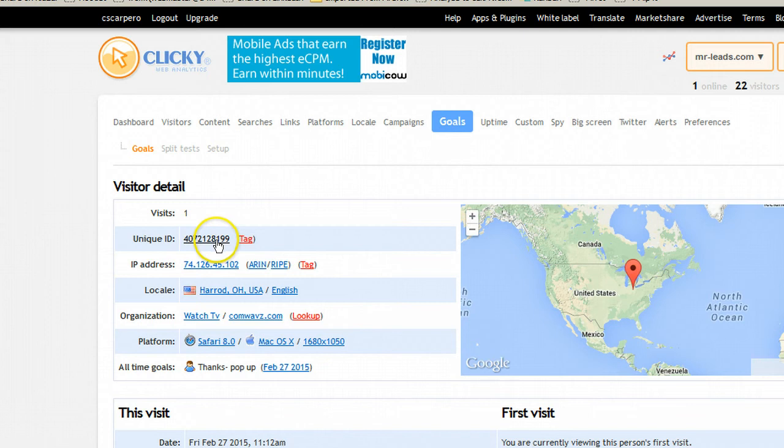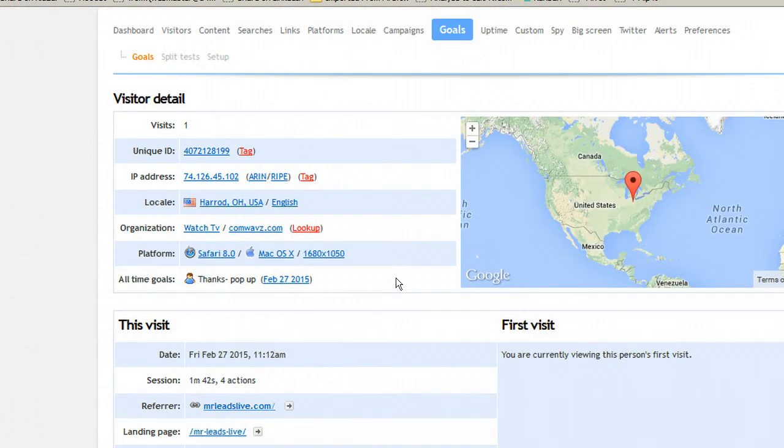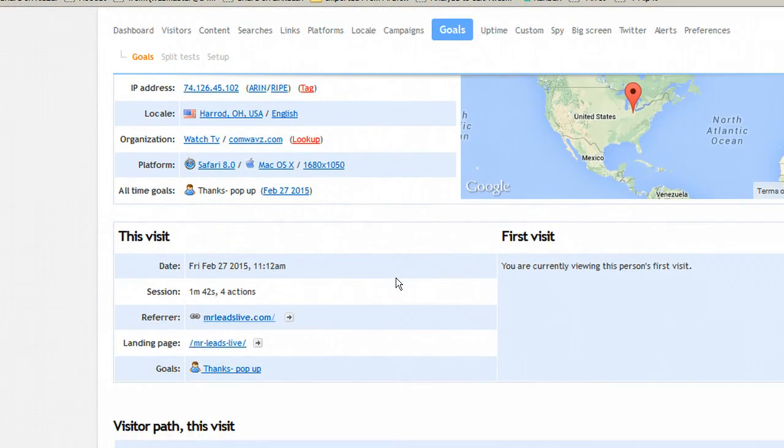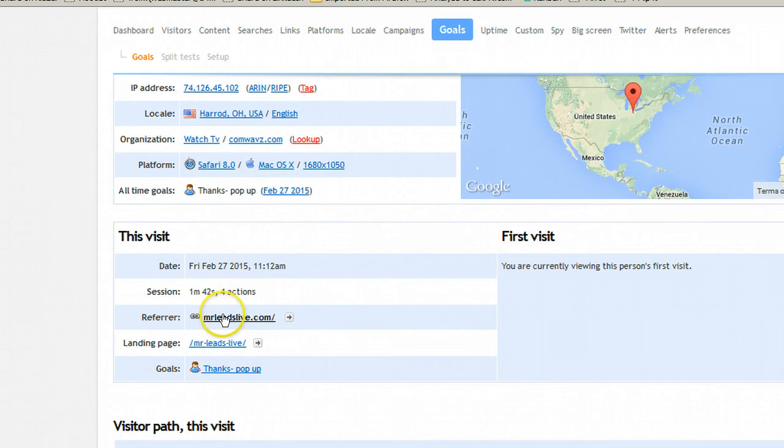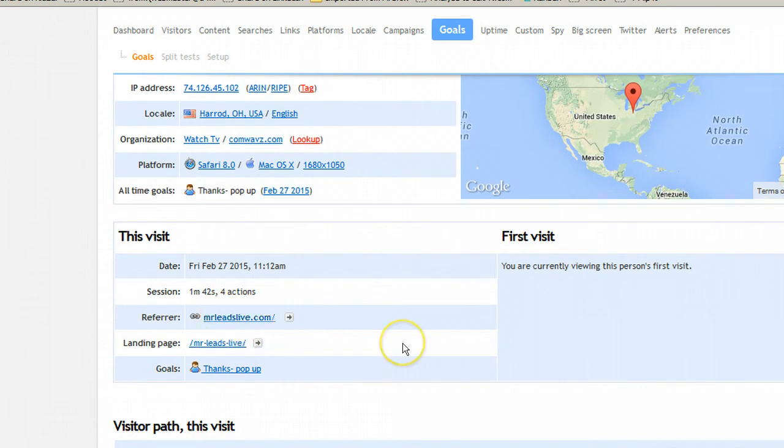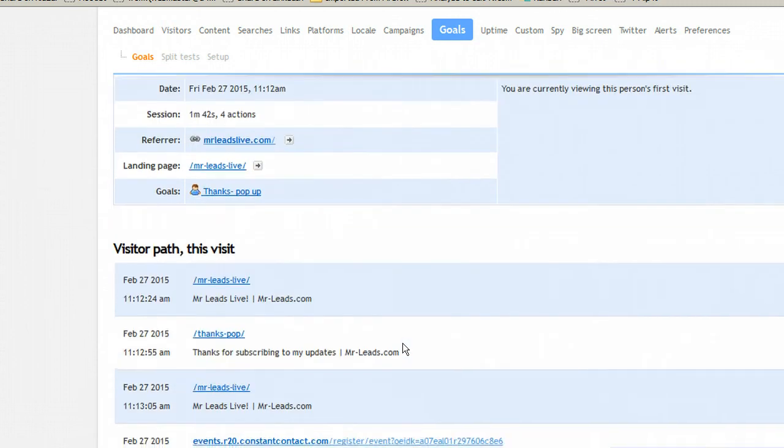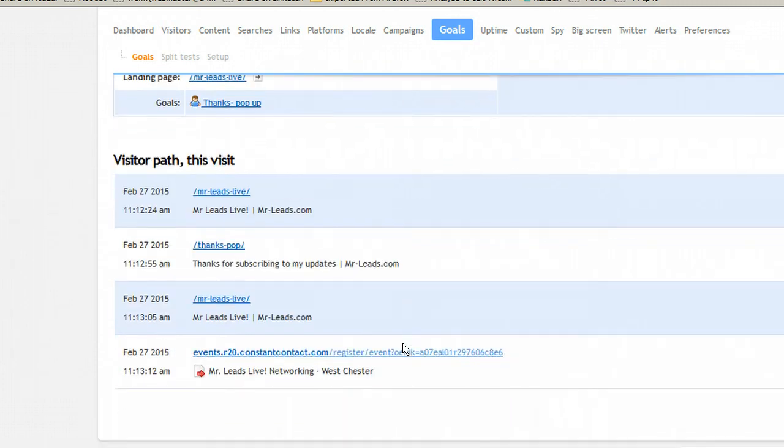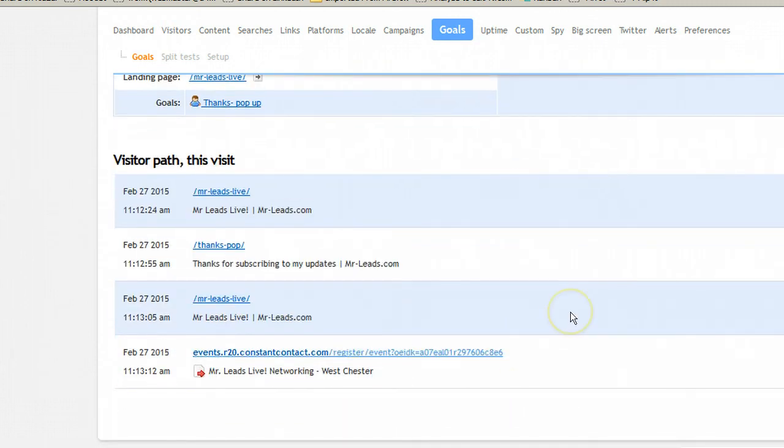It has a unique ID, IP address, location. You scroll down a little bit. I'm referring. So it actually came through Mr. Leeds Live, which is my other website that just redirects to this page. Let's scroll down a little more. We have information about the visitor. This is very useful.